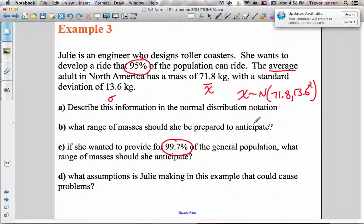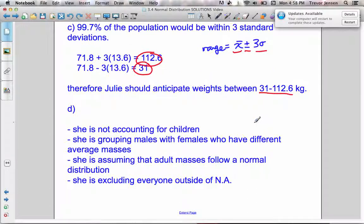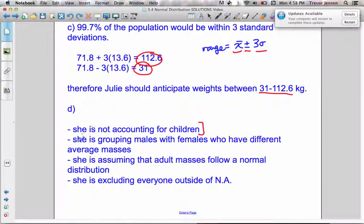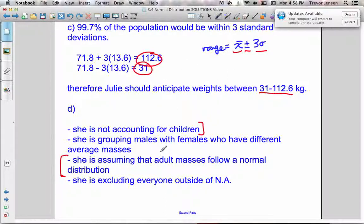Part D asks: what assumptions does Julie make in this example that could cause problems? She only looked at adults, so children are not included, and many people wanting to use the ride will be children. She didn't consider differences between males and females. One key problem is that we assumed masses follow a normal distribution — we don't know that for sure, but we assumed it to do our calculations. And she only looked at people in North America, which is another limitation.